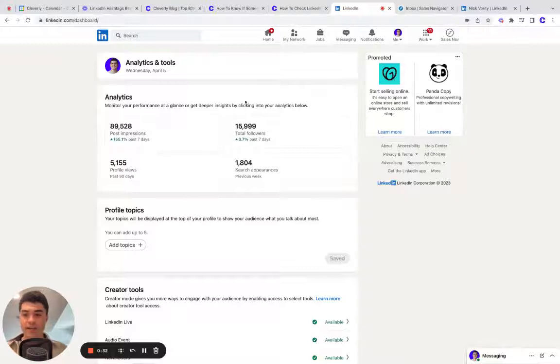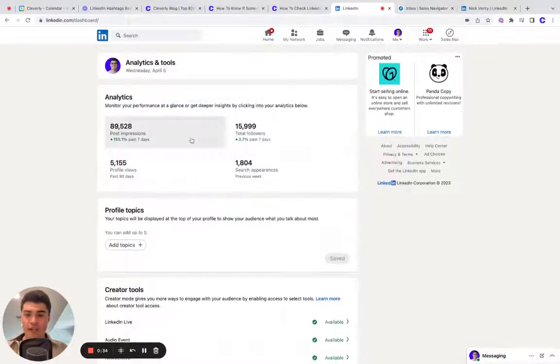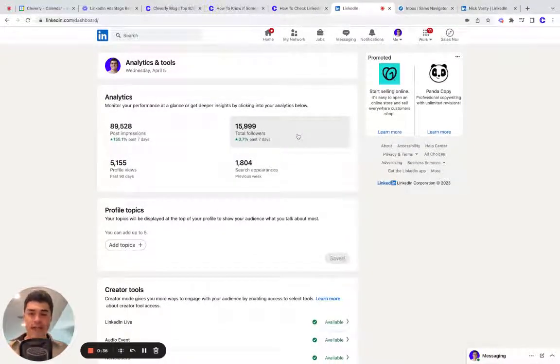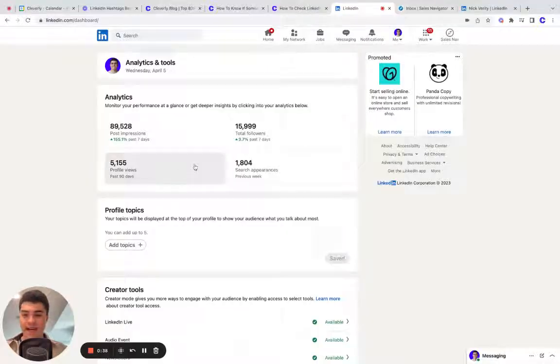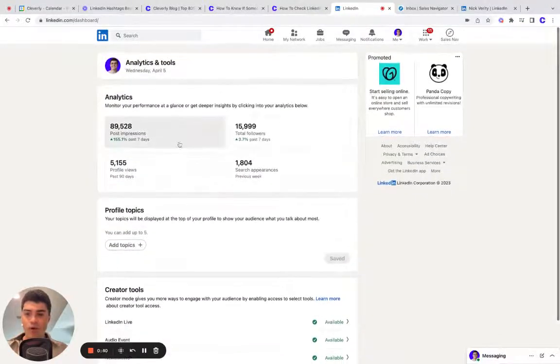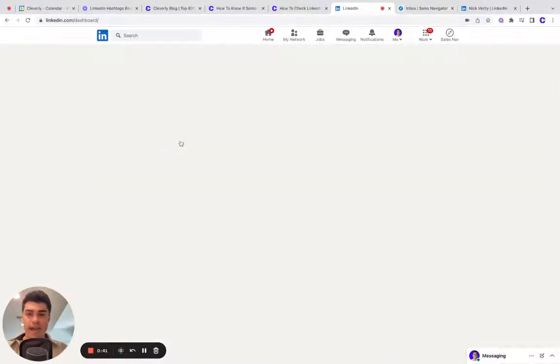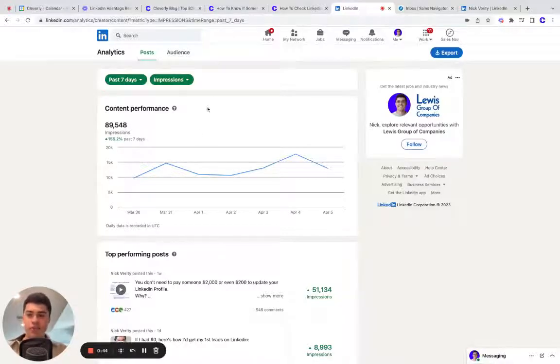When you click it, you'll see a couple quick metrics over the last seven days, previous week and 90 days. What you're going to want to do is click into any one of these and it'll open up an expanded version of analytics.